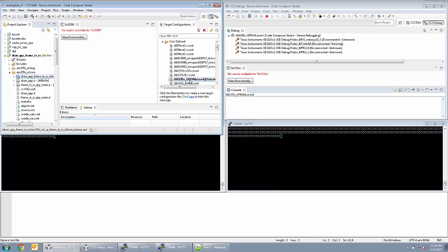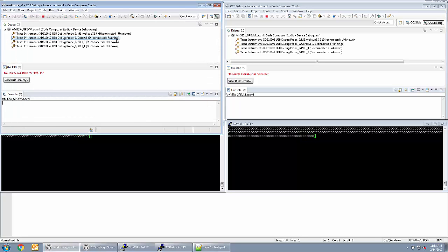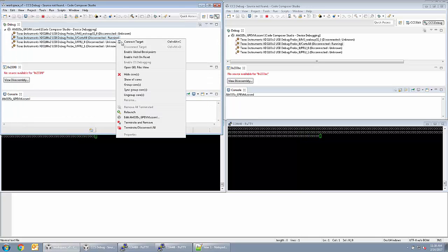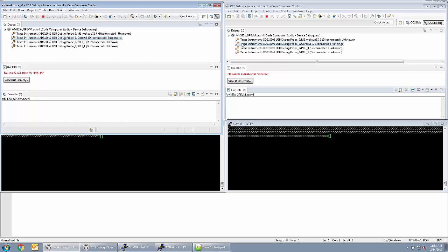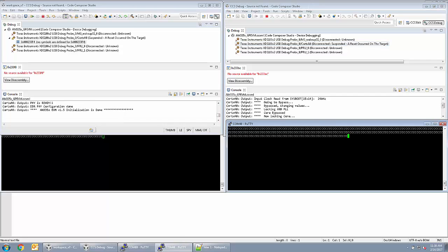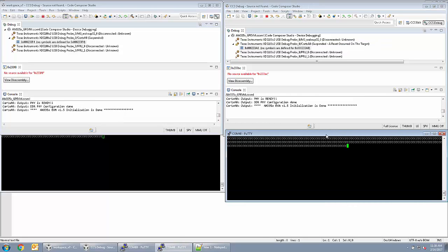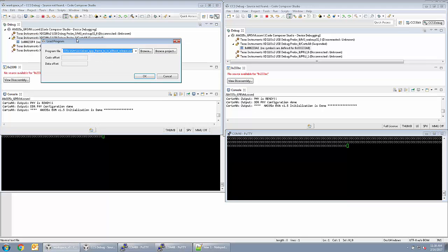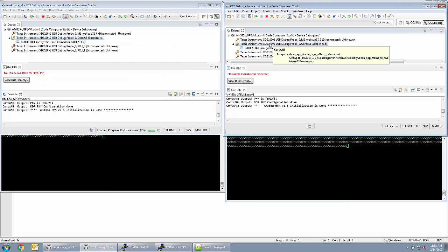Each EVM is connected to an instance of CCS with a target configuration launched. Ensure that the GEL file for the Cortex-A8 core is executed to enable the clocks and peripherals on the EVM. Load the A8 core of each EVM with the .out file.